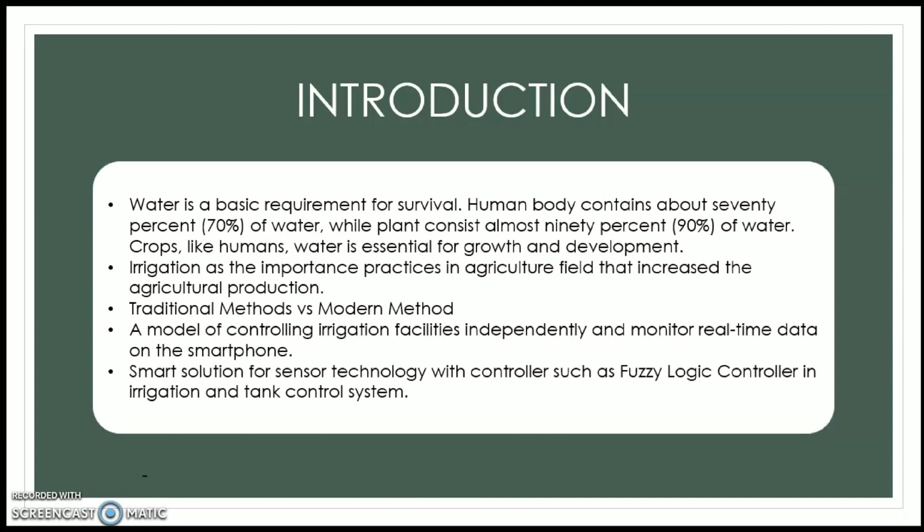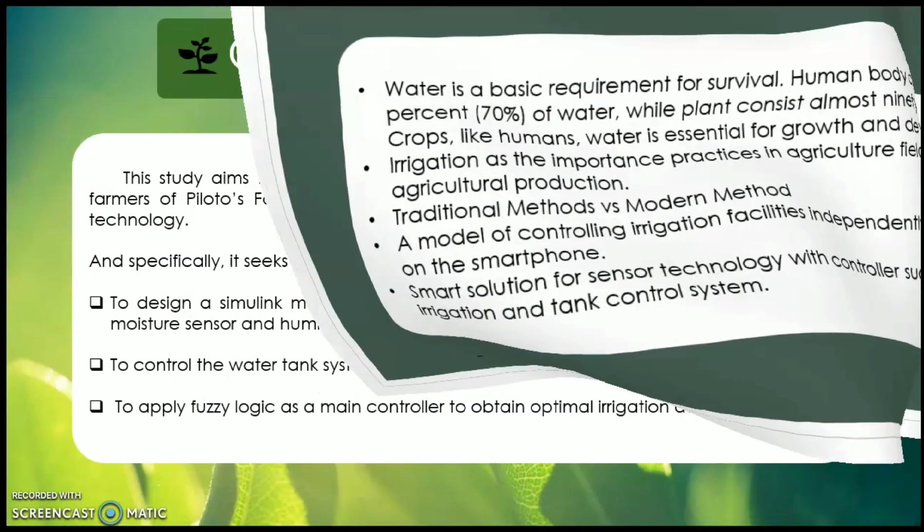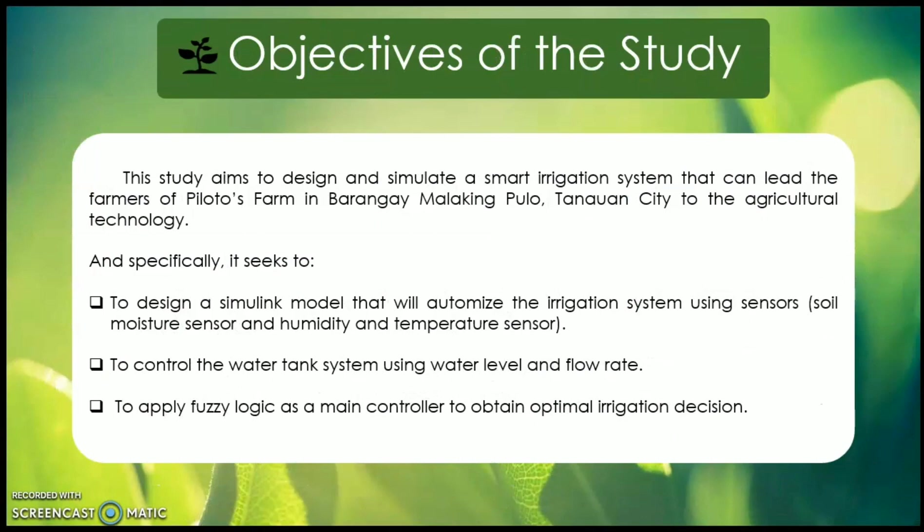Based on the environmental parameters, the primary goal of this study was to use Simulink and fuzzy logic toolbox to design and simulate a smart irrigation system. There are two main control systems which are automatic irrigation control and water level controller. This system applied fuzzy logic to obtain optimal irrigation decision.